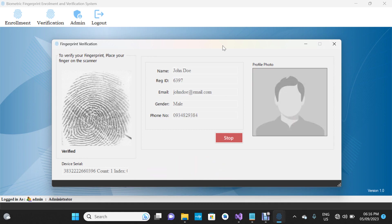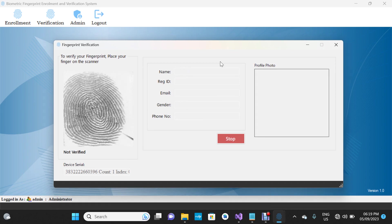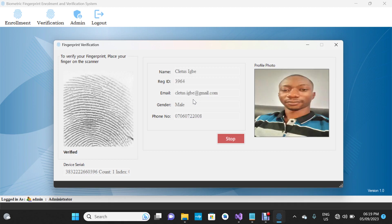Now I'm going to scan a fingerprint that is not in the database so you can see what happens. If a fingerprint is scanned that doesn't exist in the database, it will show that this person's finger is not verified and the form will reset. Once you come back and scan a finger that is in the database, that record will be displayed and the form will be ready for the next person.